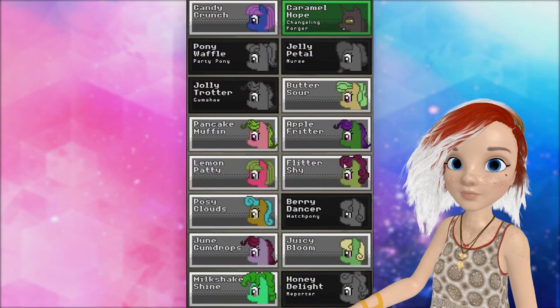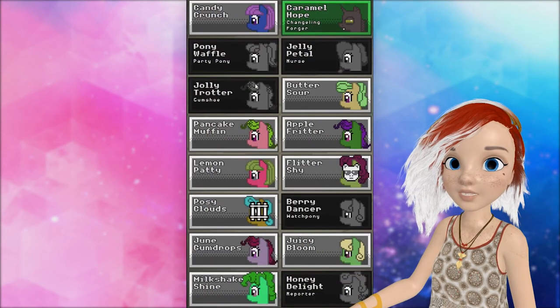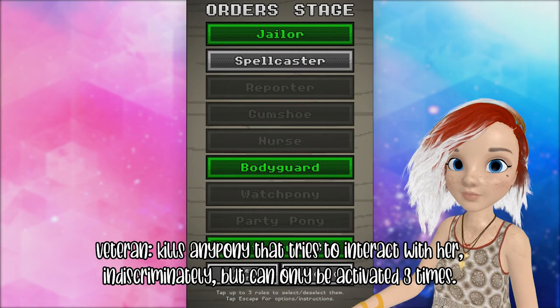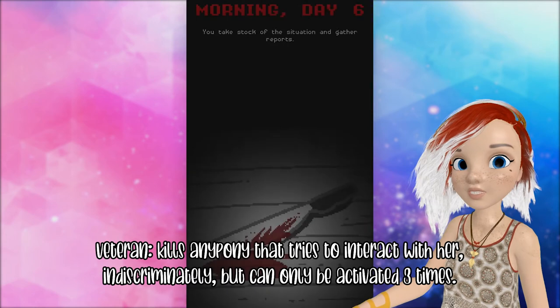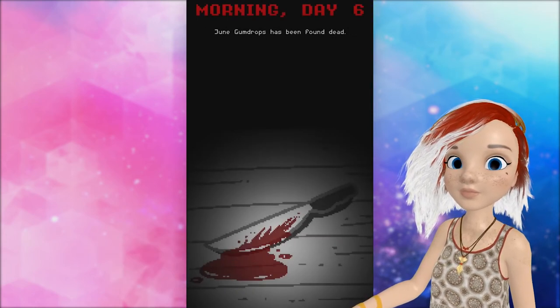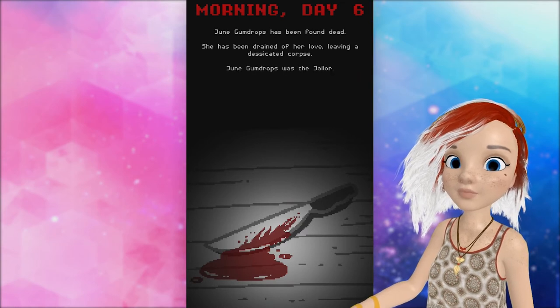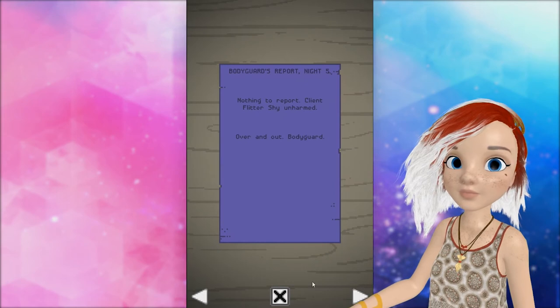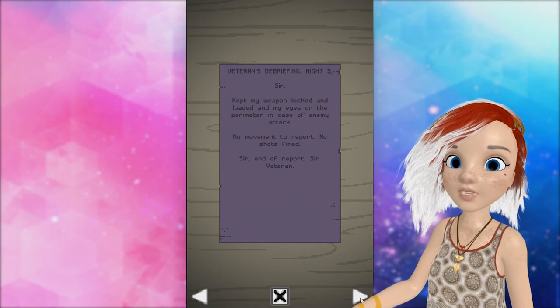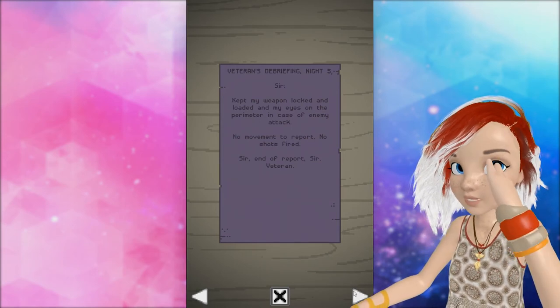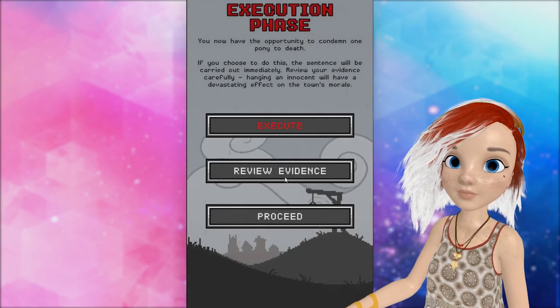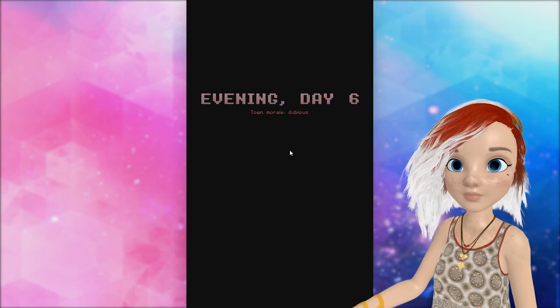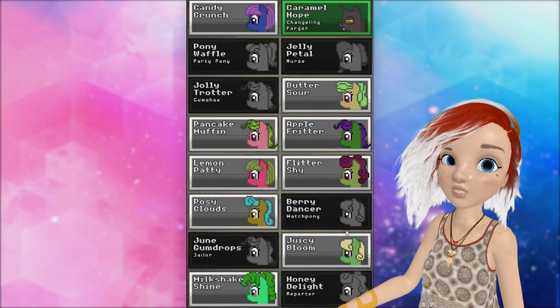Bodyguard. Flittershy. Jail. Posey clouds. And let's just activate the veteran. Hope we didn't click on her. Get our bodyguard killed. June gumdrops has been found dead. Drained her for love. She was the jailer. Ah. We're not doing good. Nothing to report. Client Flittershy unarmed. Over and out. Bodyguard. Kept my weapon locked and loaded on my eyes on the perimeter in case of enemy attack. No movement to report. No shots fired. Sir. End of report. Sir. Veteran. I didn't learn anything from that. I'm sorry, townspeople. I'm really bad at this.